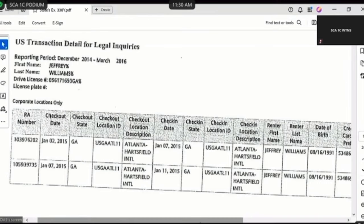Do you see a segment associated with license plate number on this first page of this document? Yes. Is it blank? Yes. Why would that be blank? Basically, you're going to have multiple rentals, so it's going to list it under the transaction. Now, starting with the first line of boxes going horizontally, what is the RA number listed on the first line of that graph? 103-976-202. And when it says RA number, is that pertaining to a rental agreement? Correct.